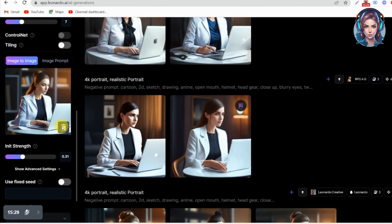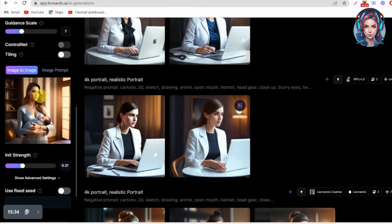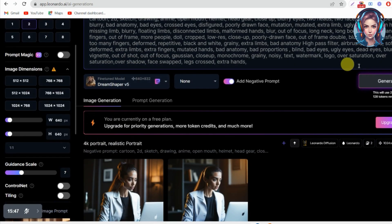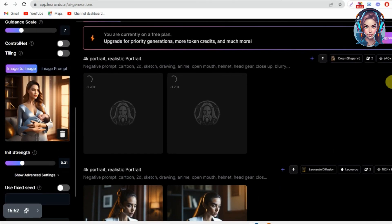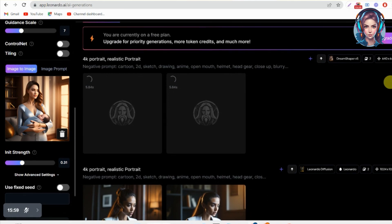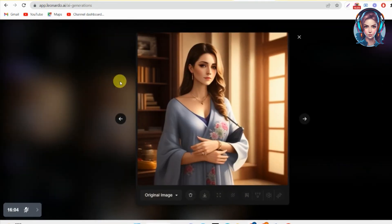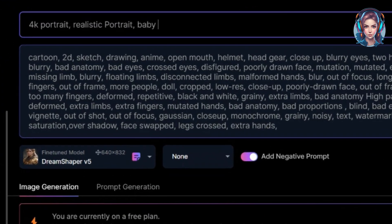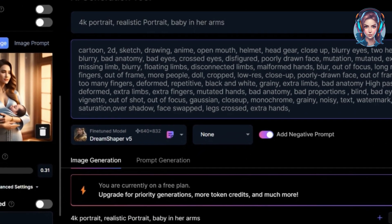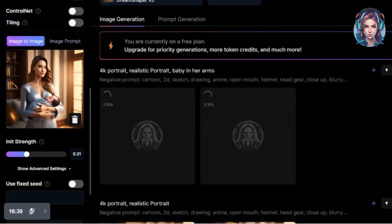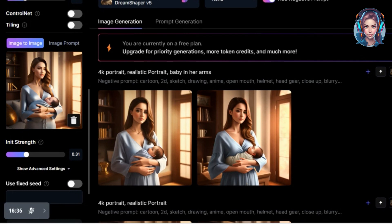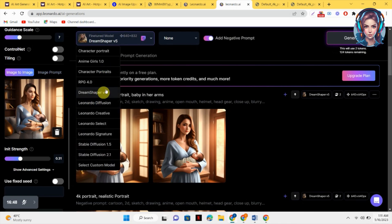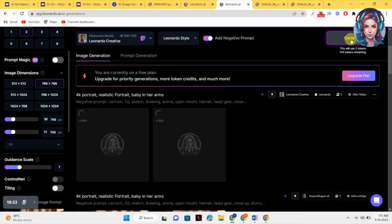Now I will delete this image and upload my second image. After uploading, I will select Dream Shaper V5 and click Generate. Here are the images — the girl looks good but she isn't holding the baby. I need a similar image, so I will add to the prompt that the girl is holding the baby in her arms. Now you can see I have the image where the girl is holding the baby. I will also try the Leonardo Creative style.